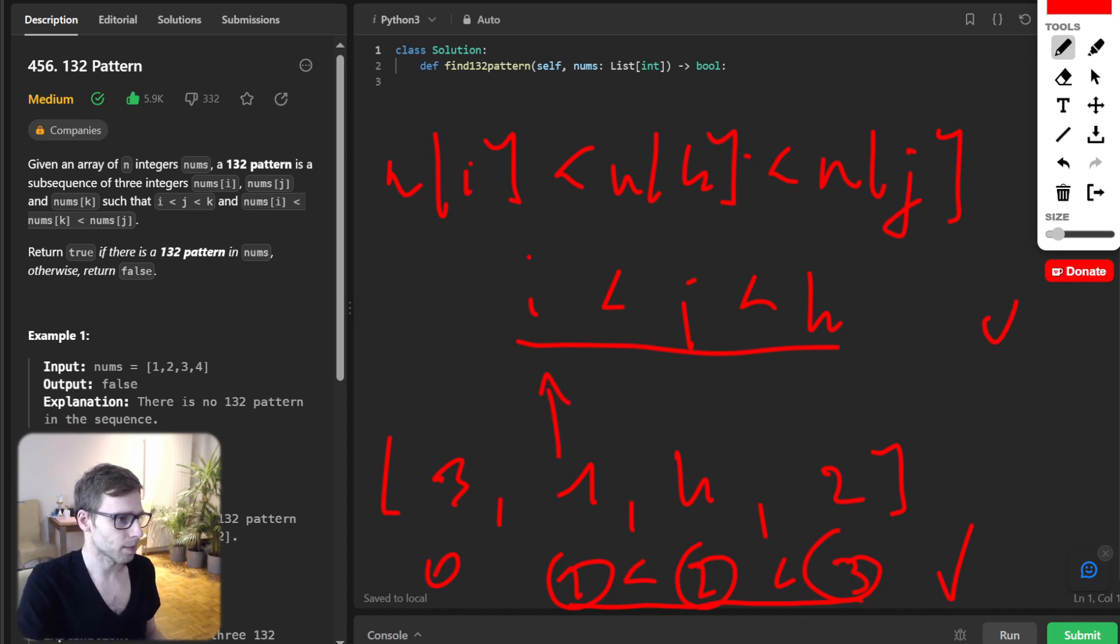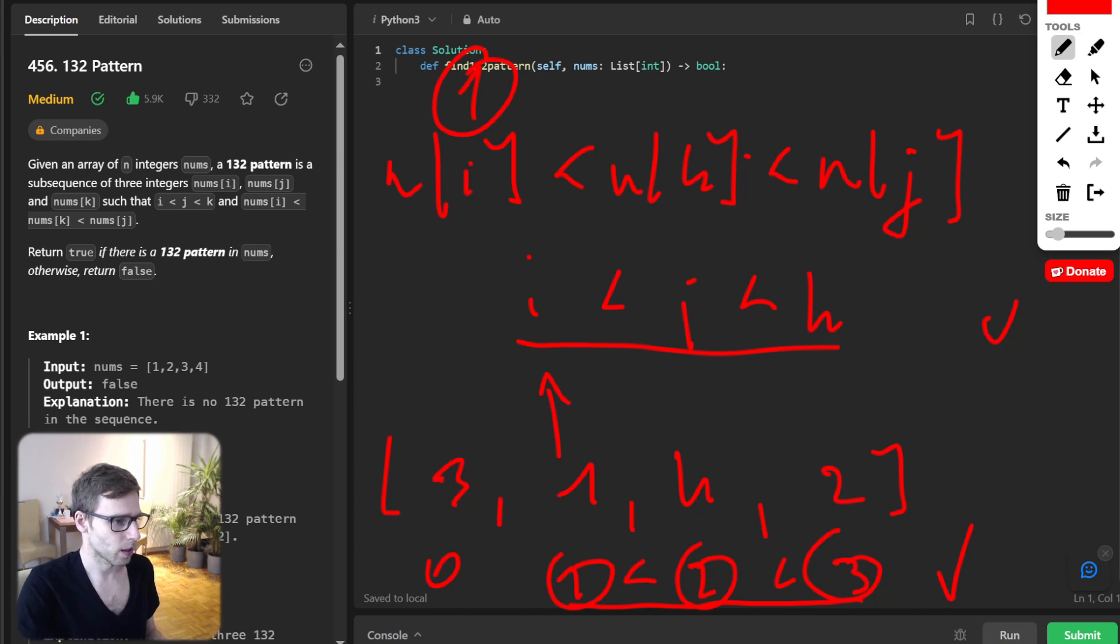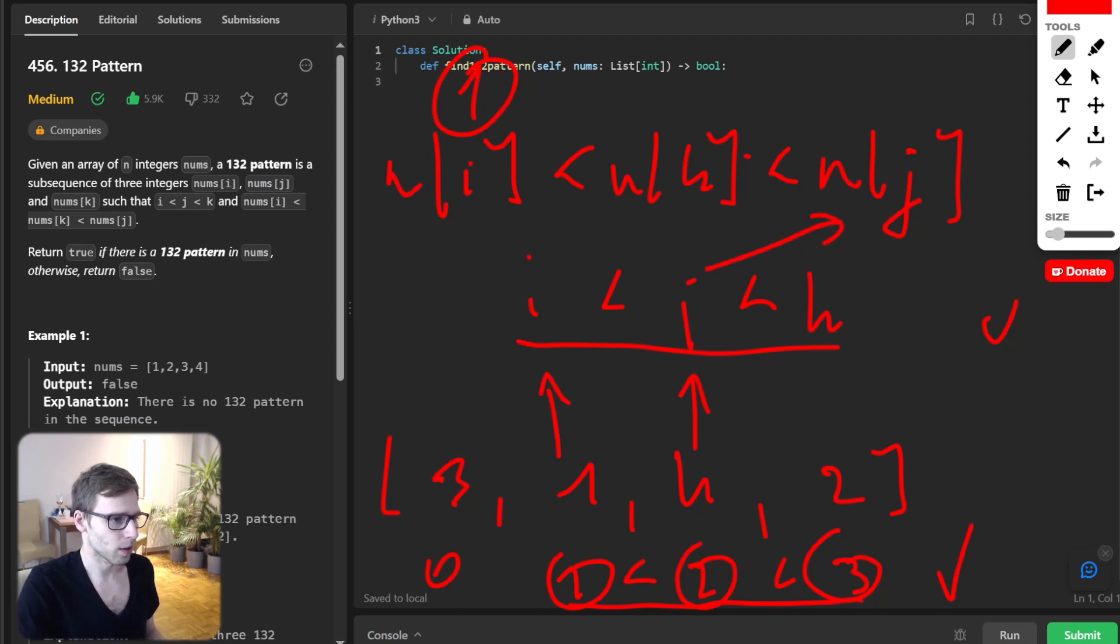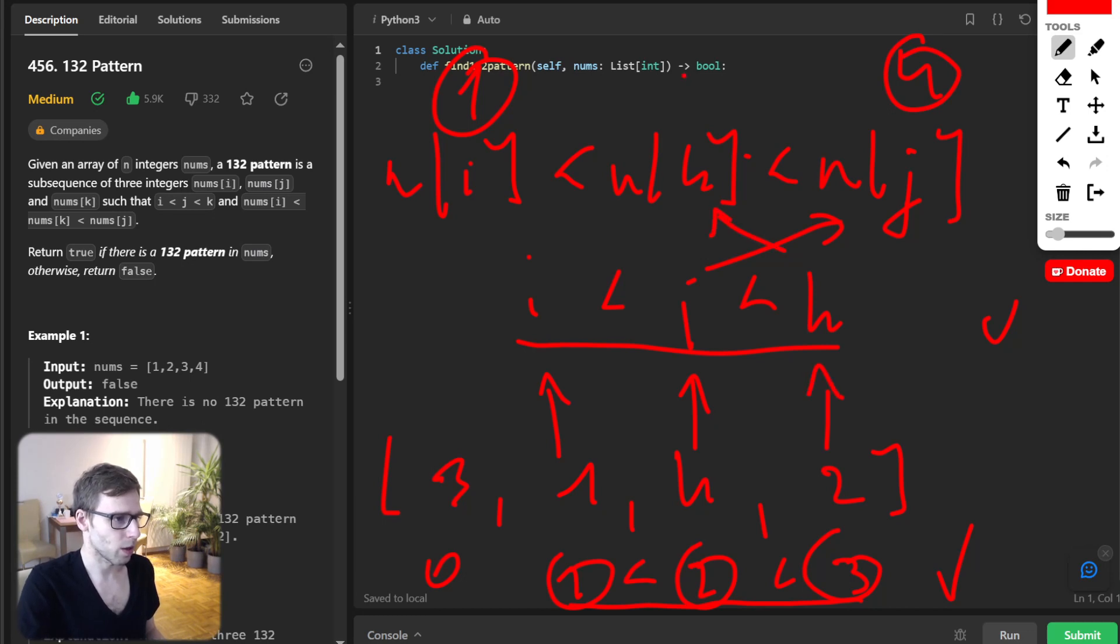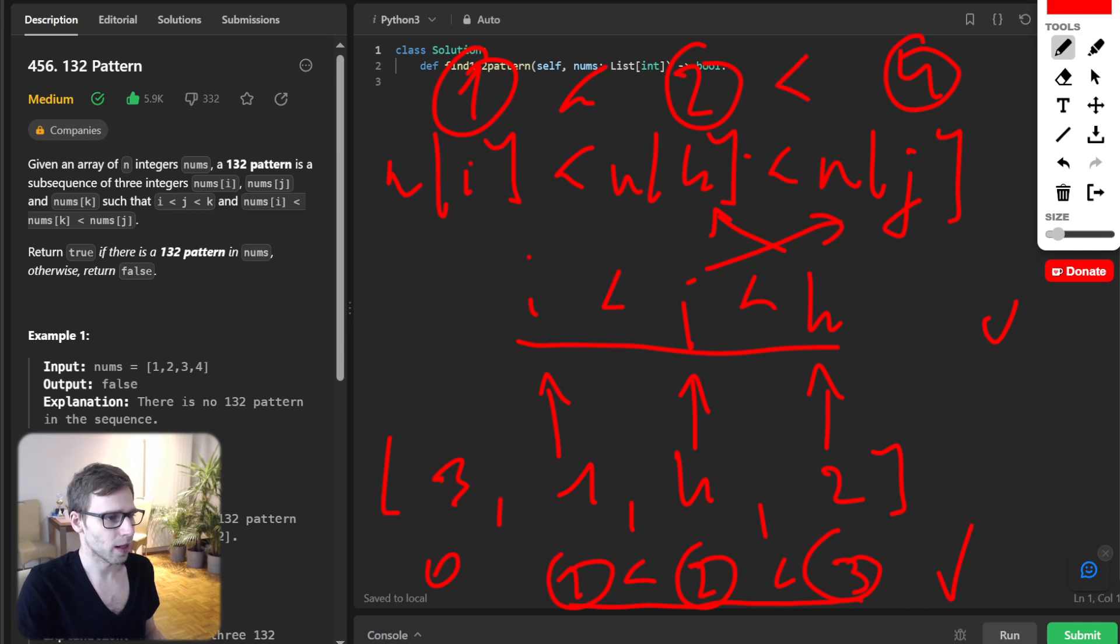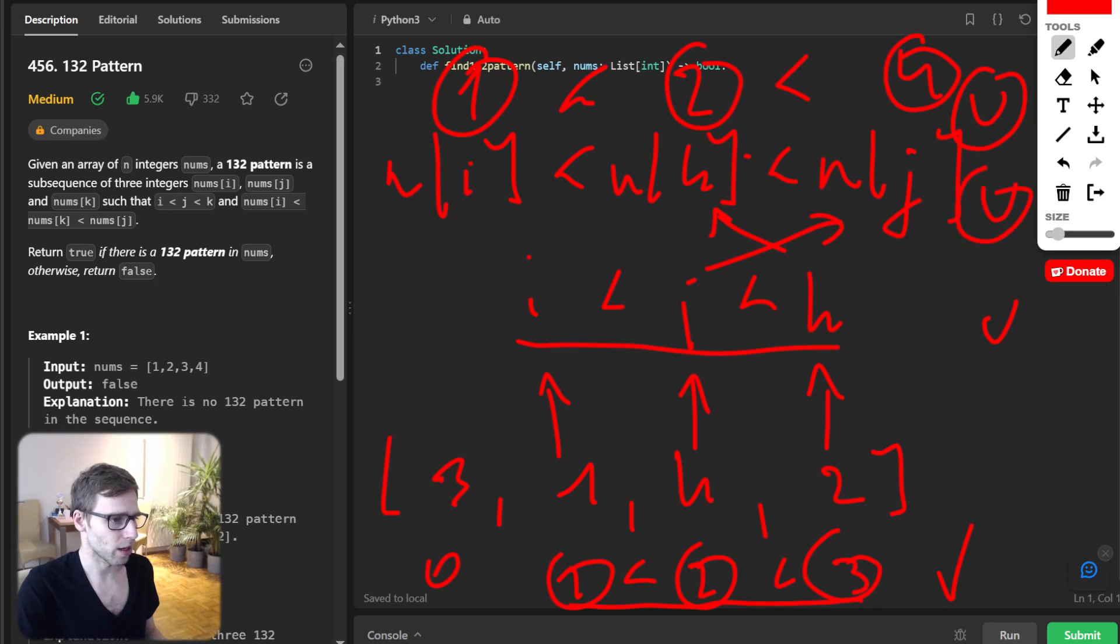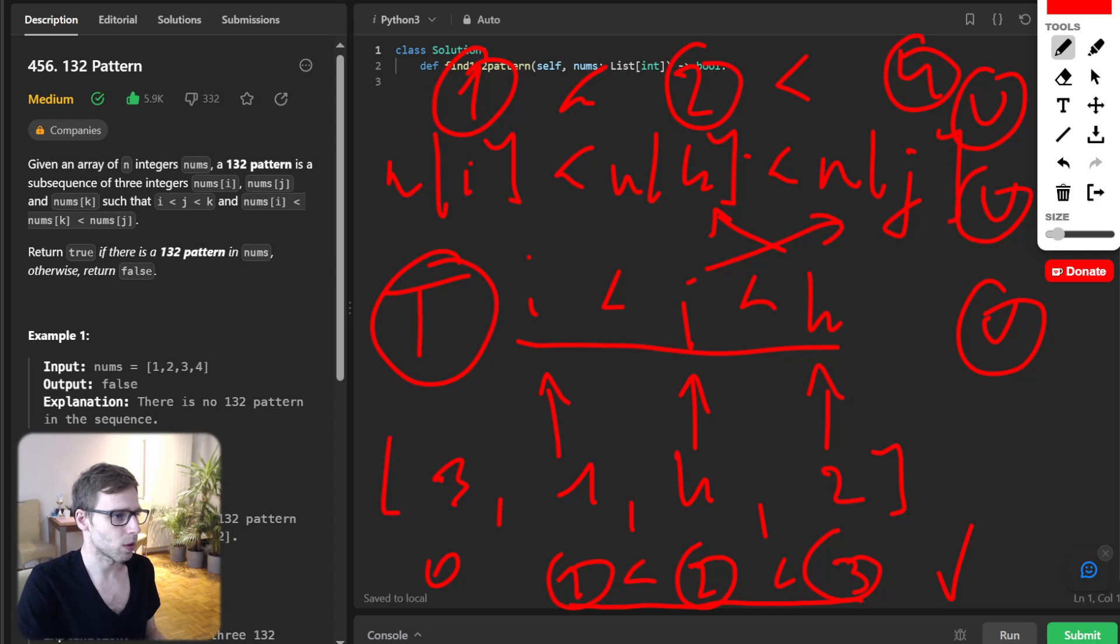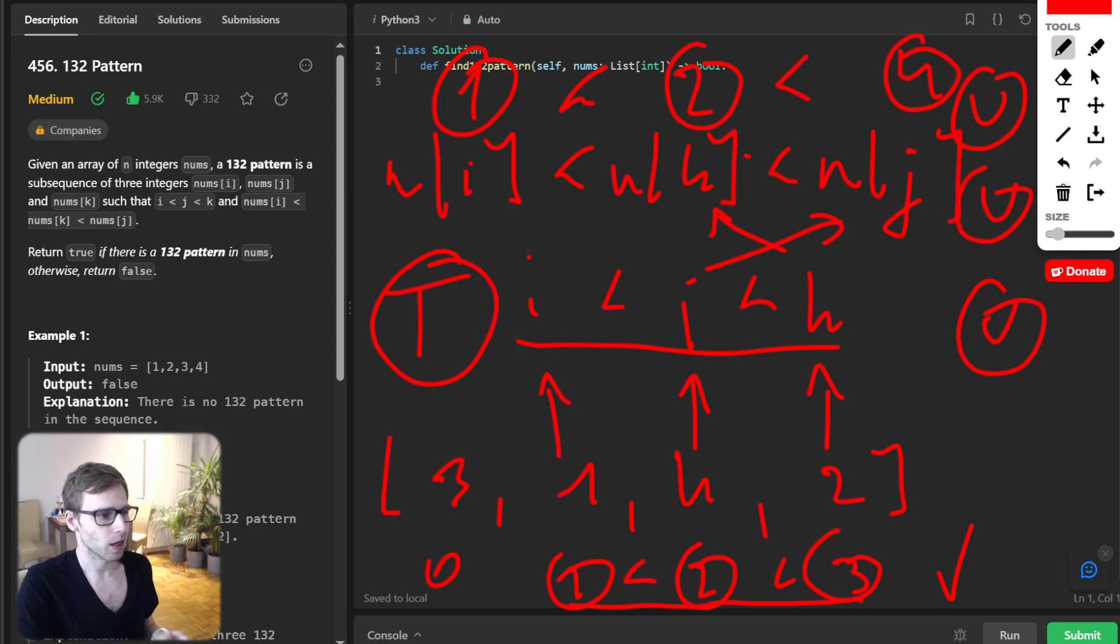So i is 1, j is 4, and k is 2. Let's verify: 1 is less than 2, and 2 is less than 4. So it's satisfied. Both conditions are satisfied, so we output true. As simple as that.